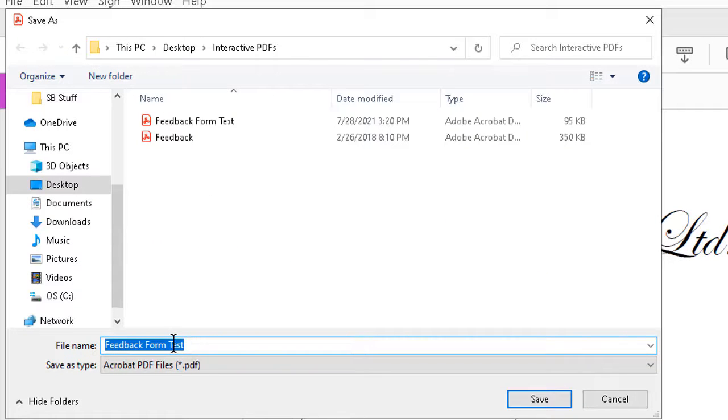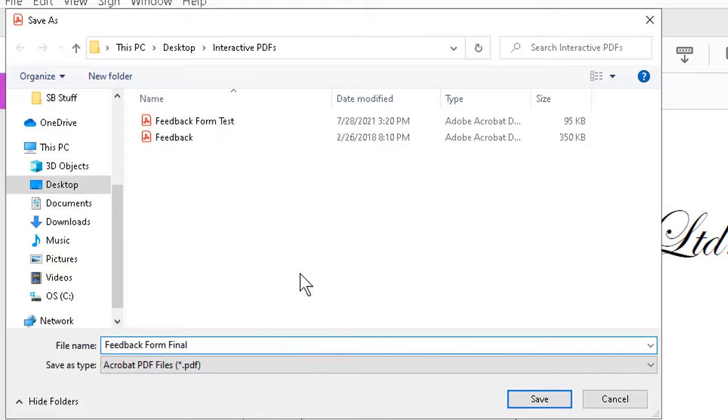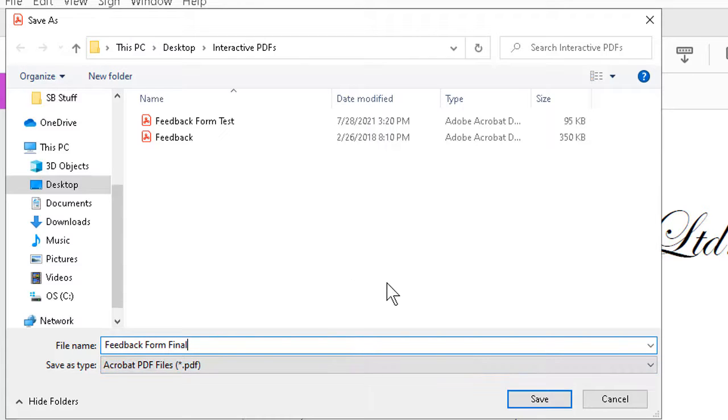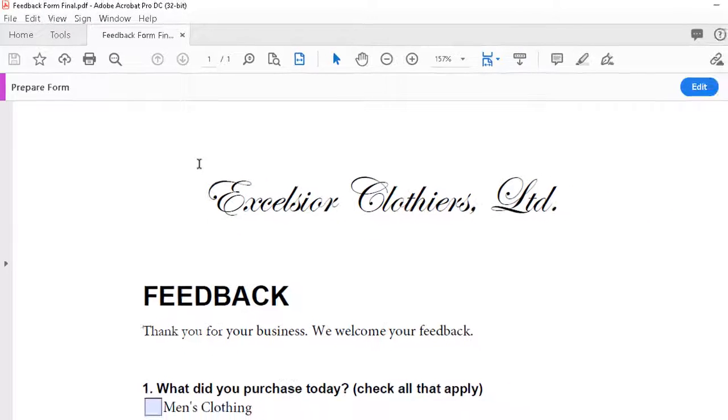And we can go ahead and change the name yet again, if we wish. The key point is that even though the save as type is still Acrobat PDF, we are allowing interaction with the form fields. Check marks, radio buttons, text fields. We can save. No obvious changes happen here.